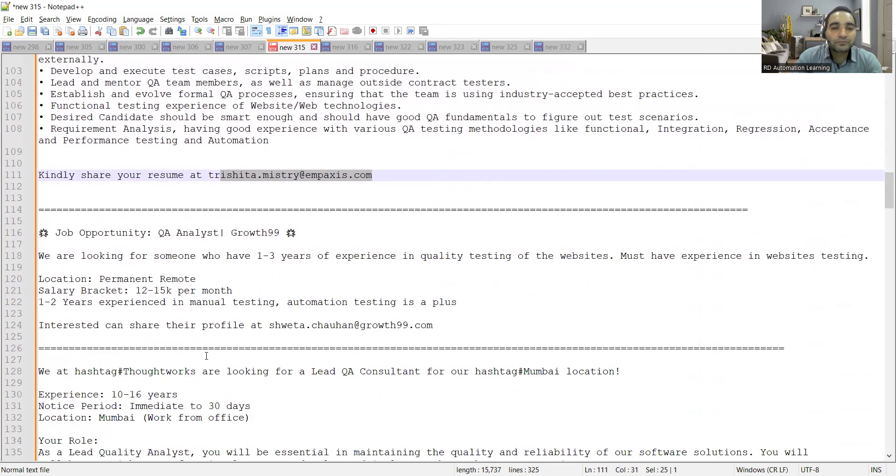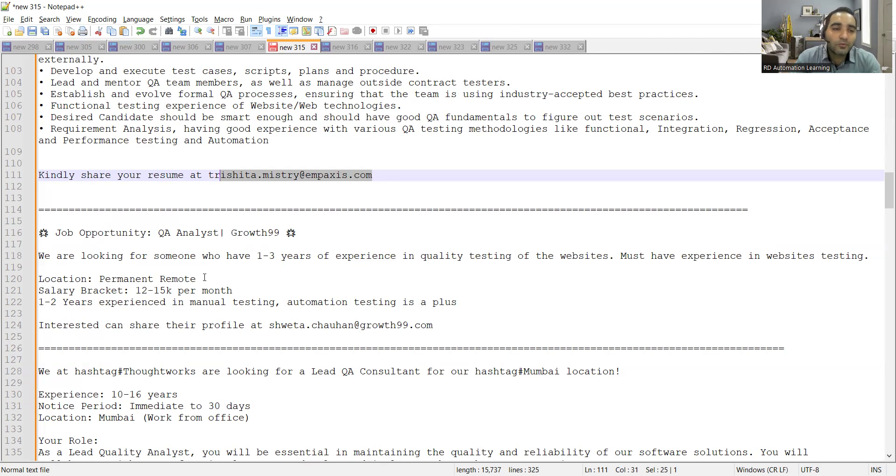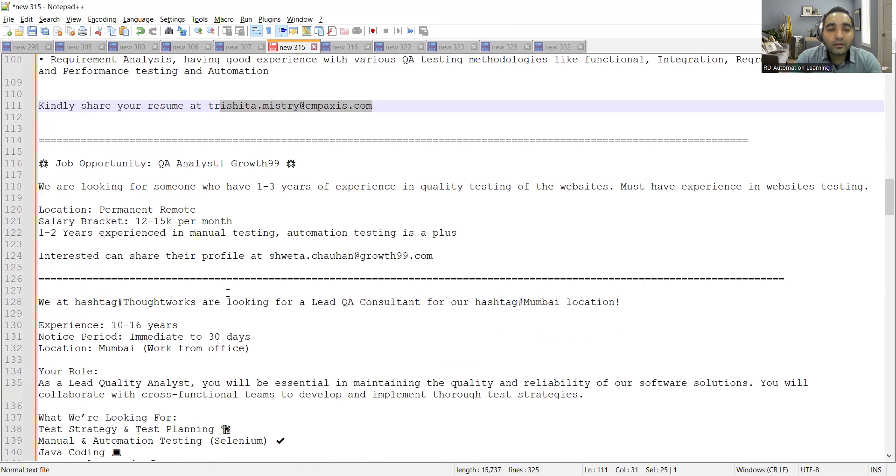Then one more job opportunity with respect to Growth 99. They are looking for someone who has one to three years of experience in quality testing, location is remote. This is completely work from home job opportunity, permanent remote. Salary bracket is 12,000 to 15,000 per month and experience in manual testing but automation testing is a plus point.